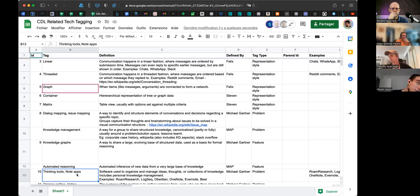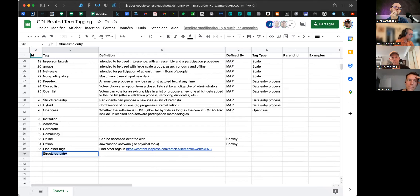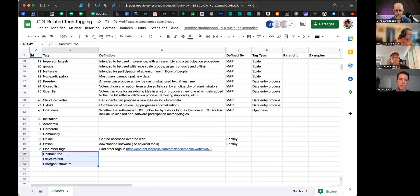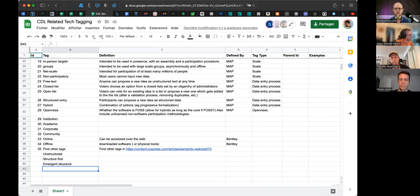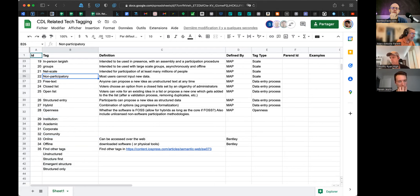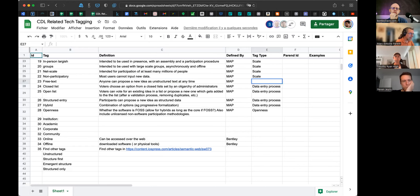The main distinction between knowledge management and thinking tools is really a different process: structure-first versus structure-after. Knowledge management is more like old-school library categorization — you have a category, you place stuff in there. Thinking tools are more like a brain dump, stream of consciousness that you can share with others to then maybe infer structure after the fact. This other category overlaps a lot with the data entry process — I'll write them as data entry process first and merge them.